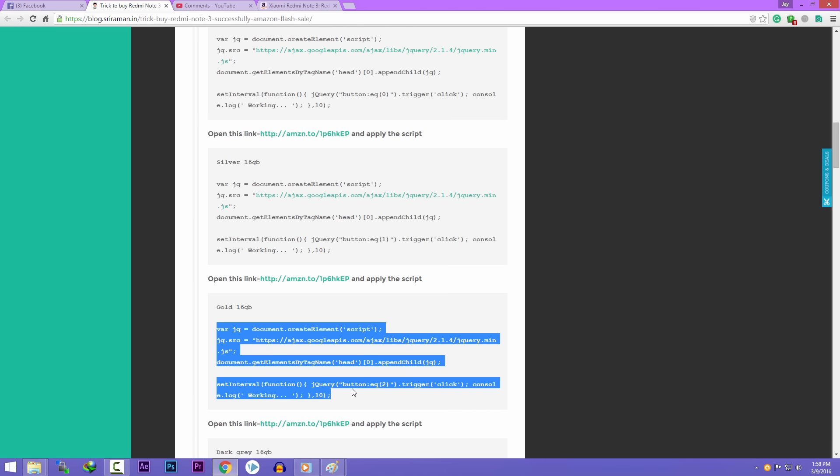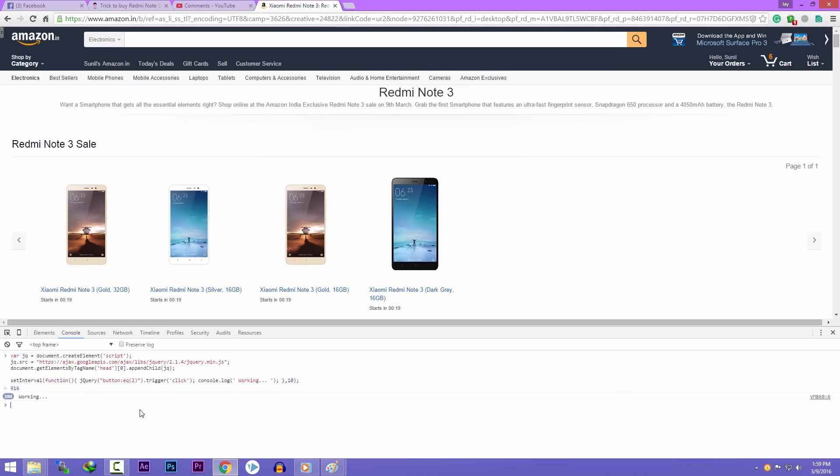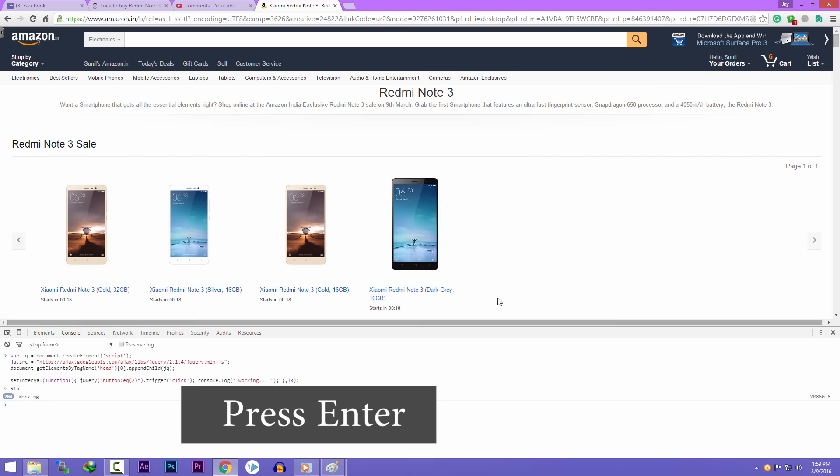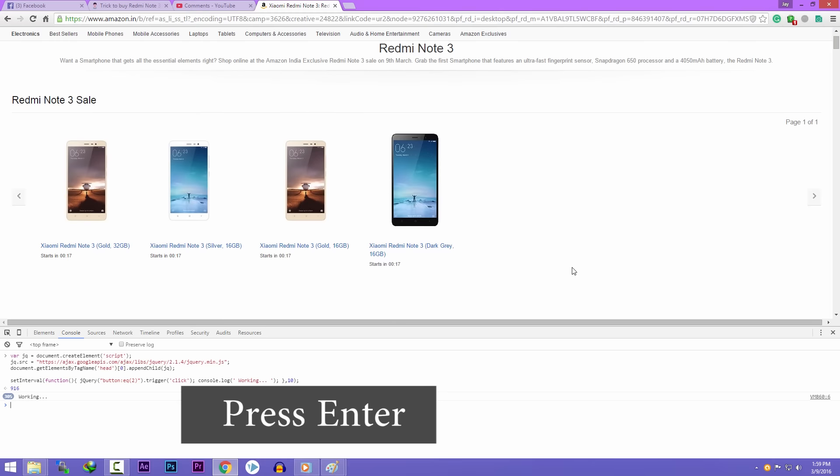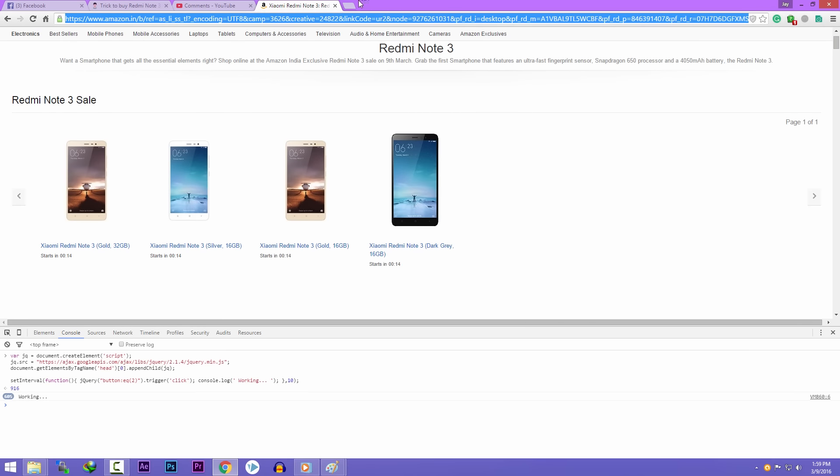Copy the script of the variant you want. I want the gold 16GB variant, so I will copy the script of that and paste it into the console. And that's it. Hit the enter button and the script will start working.